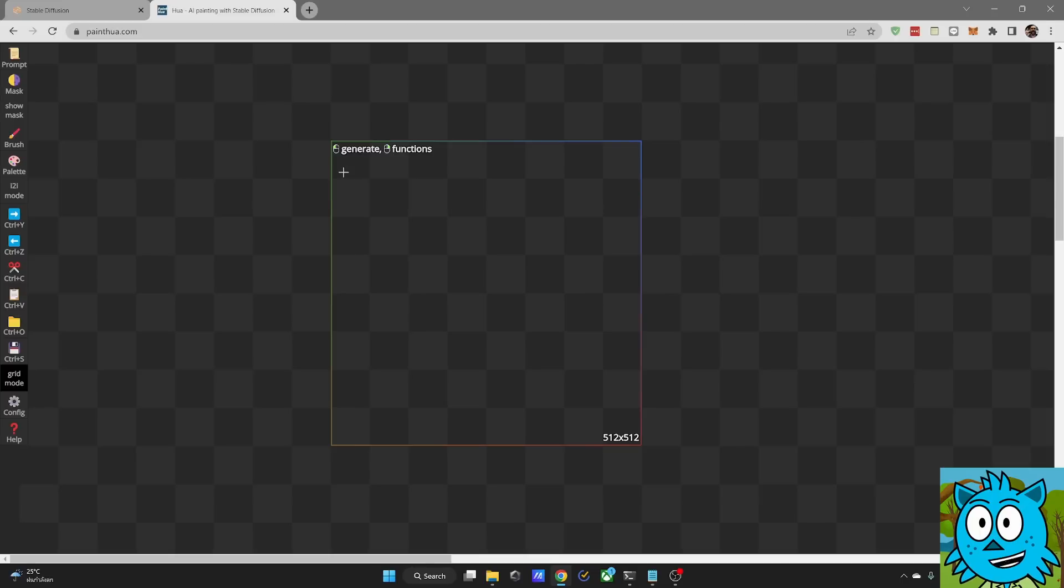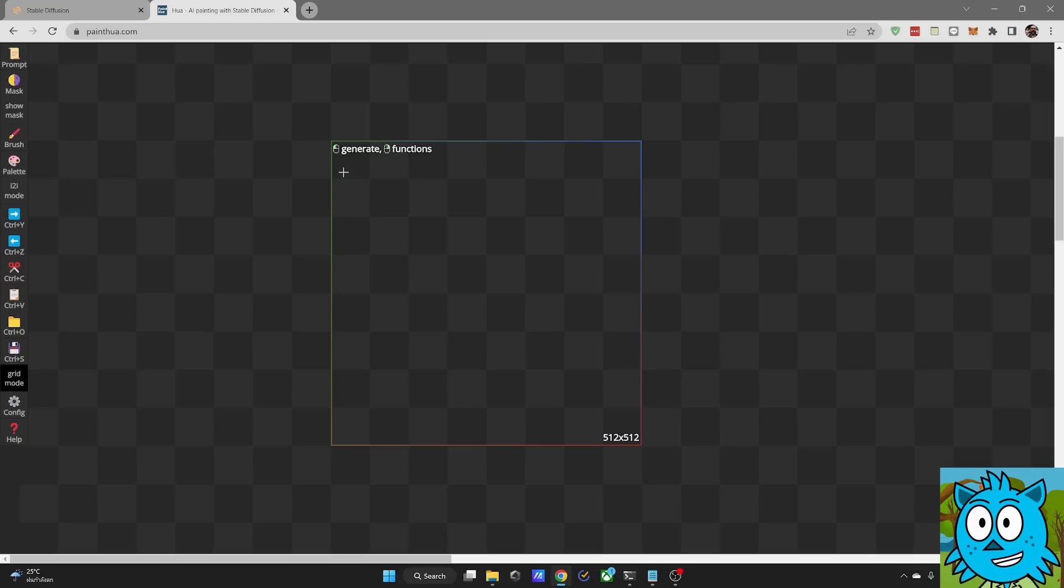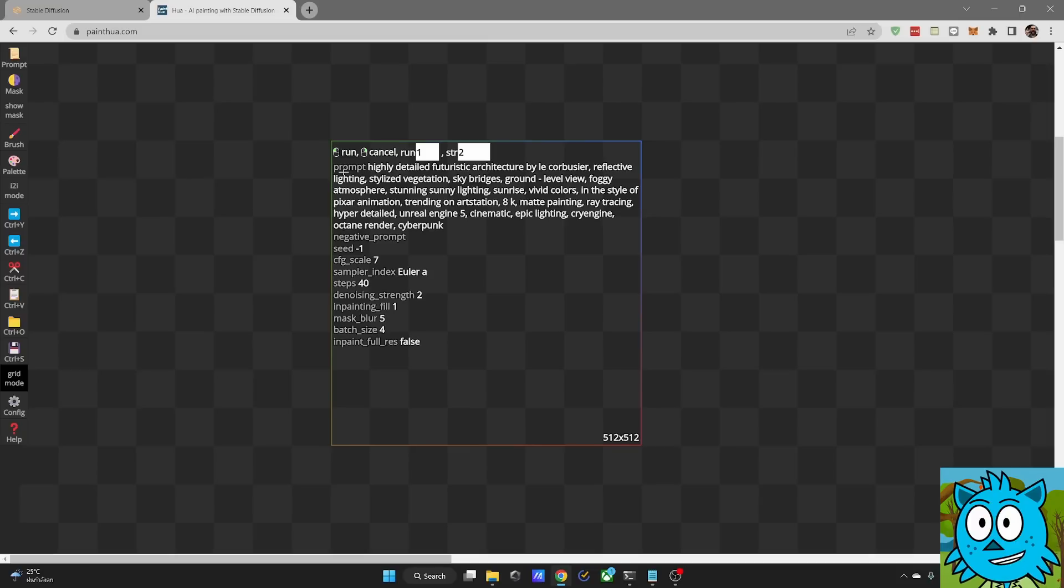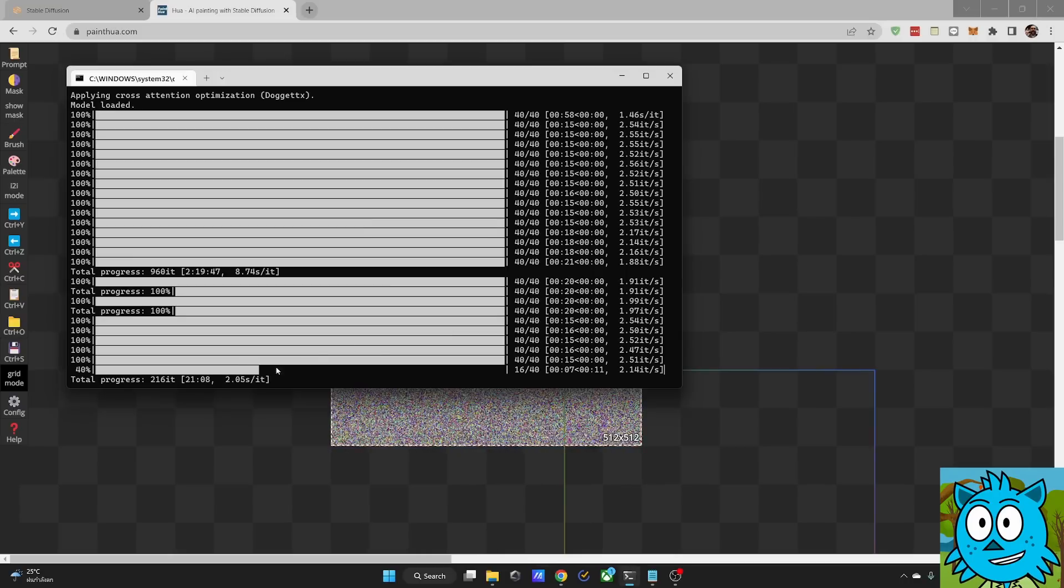Once you're done, as you can see here on these little icons, you mouse click left for generate and right for function. So let's mouse click. You see here a preview of your settings of what is going on. And then you mouse click again left and this is starting to render.